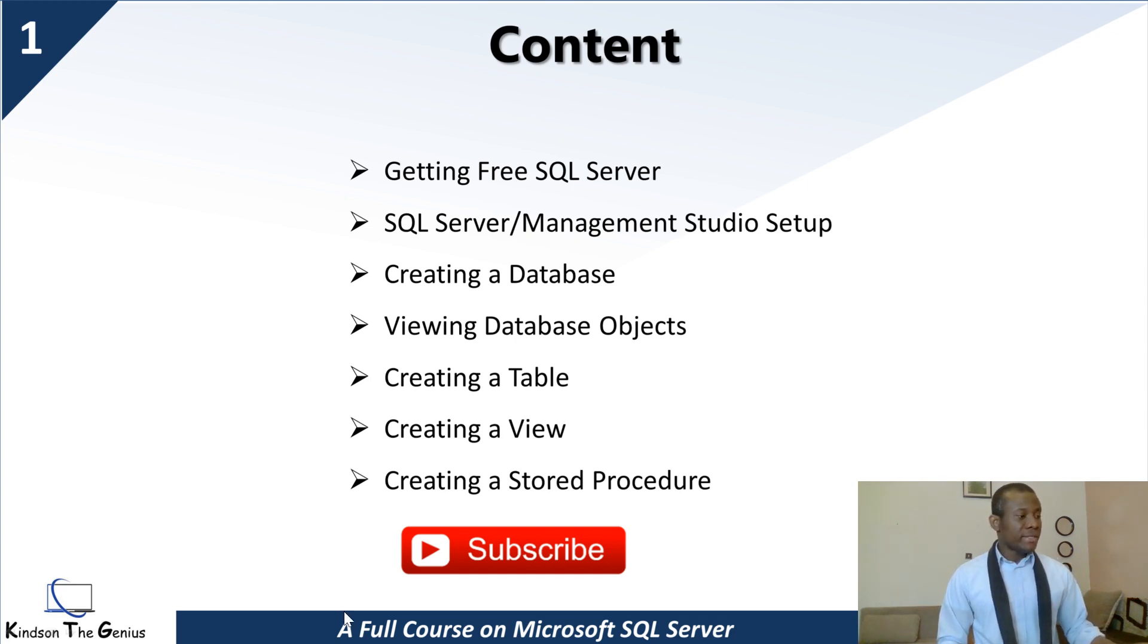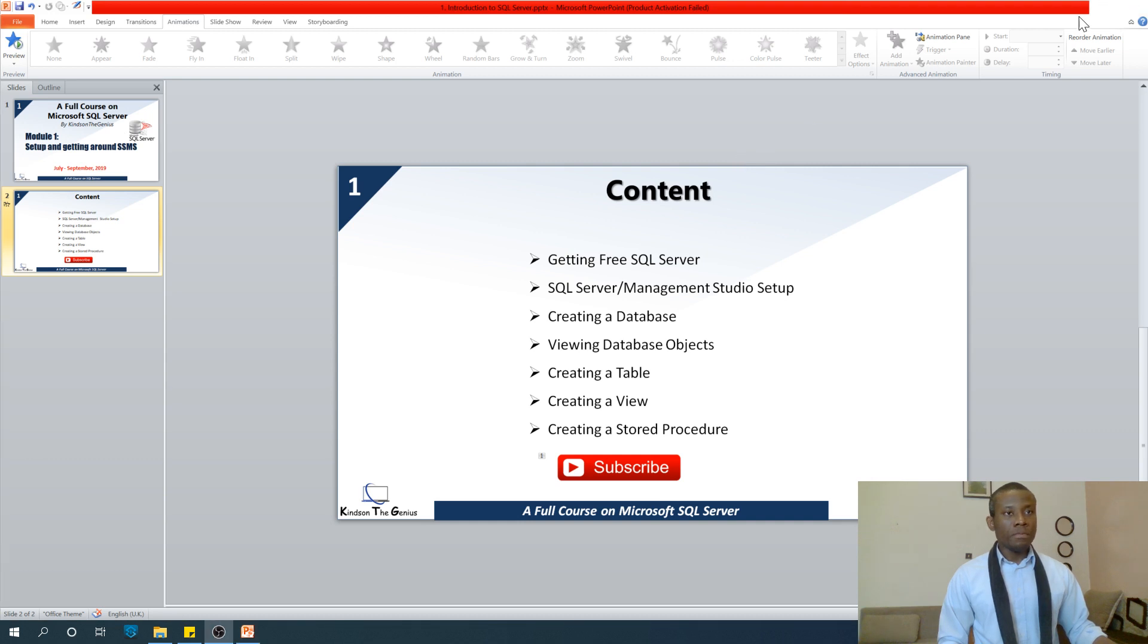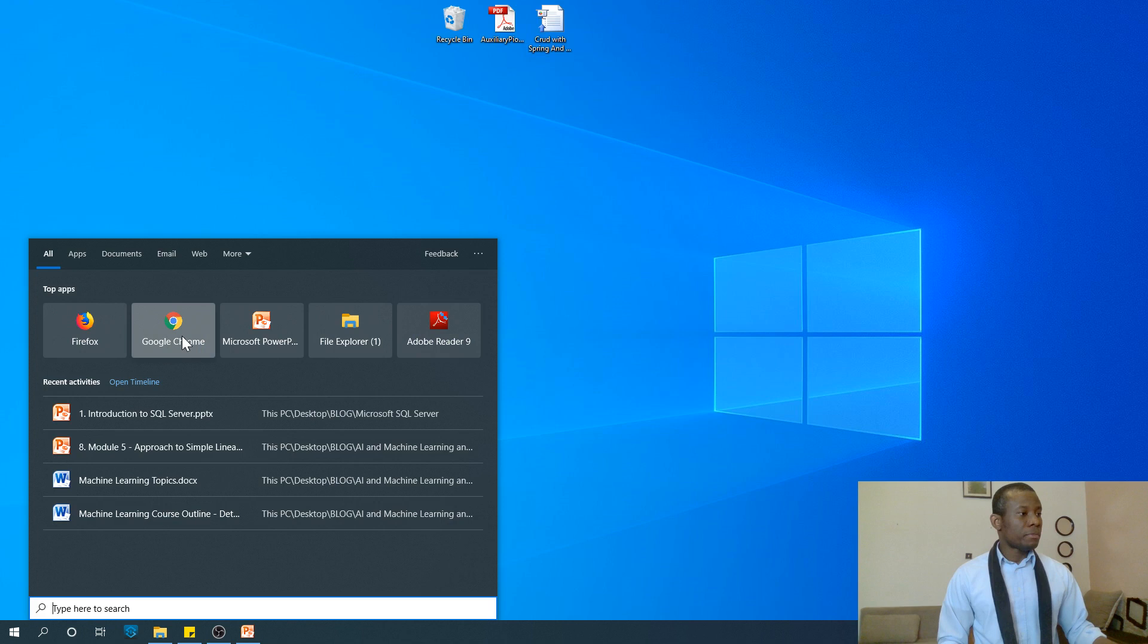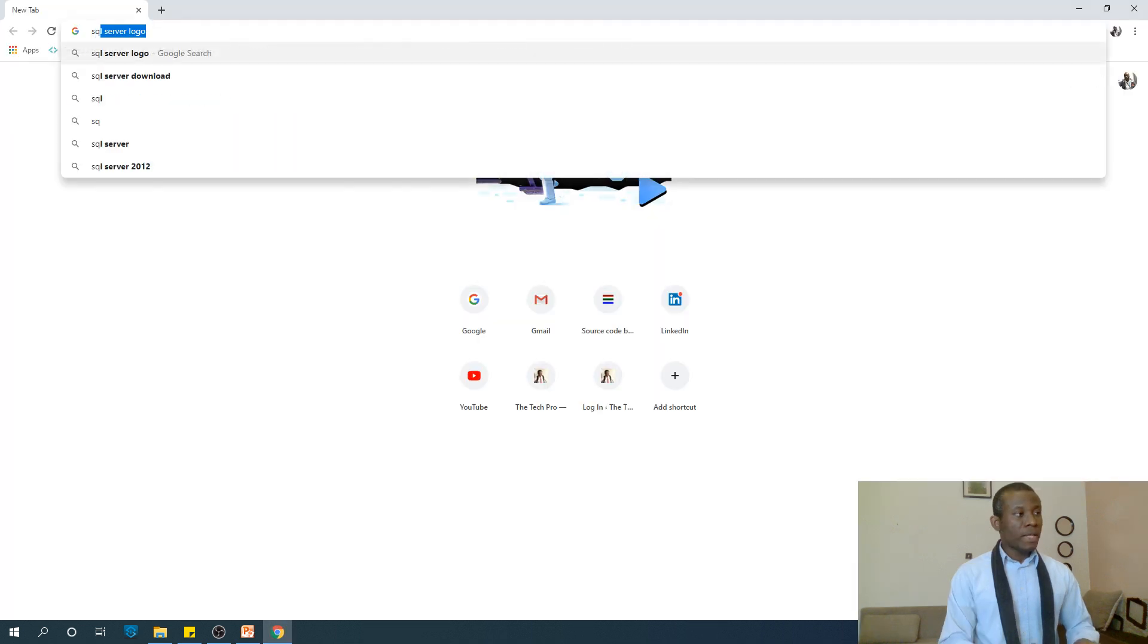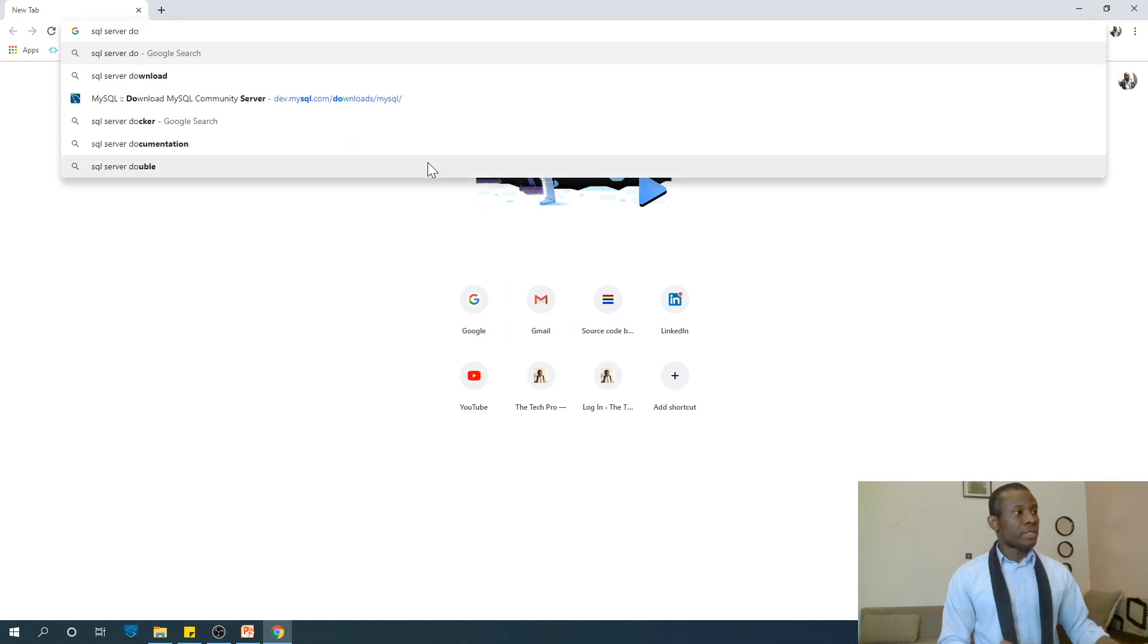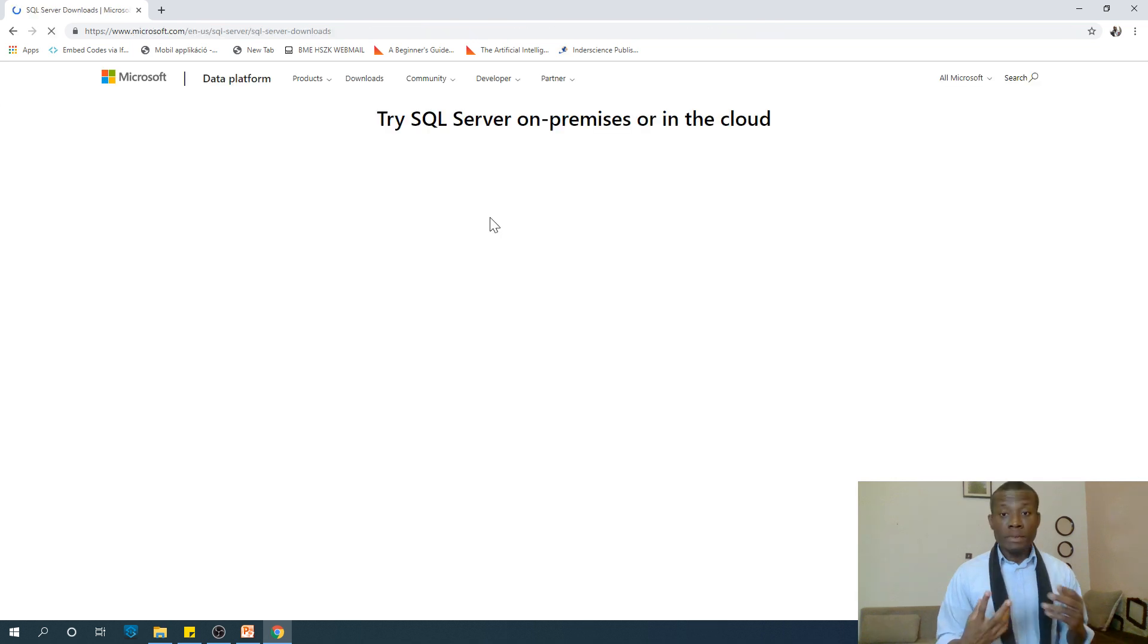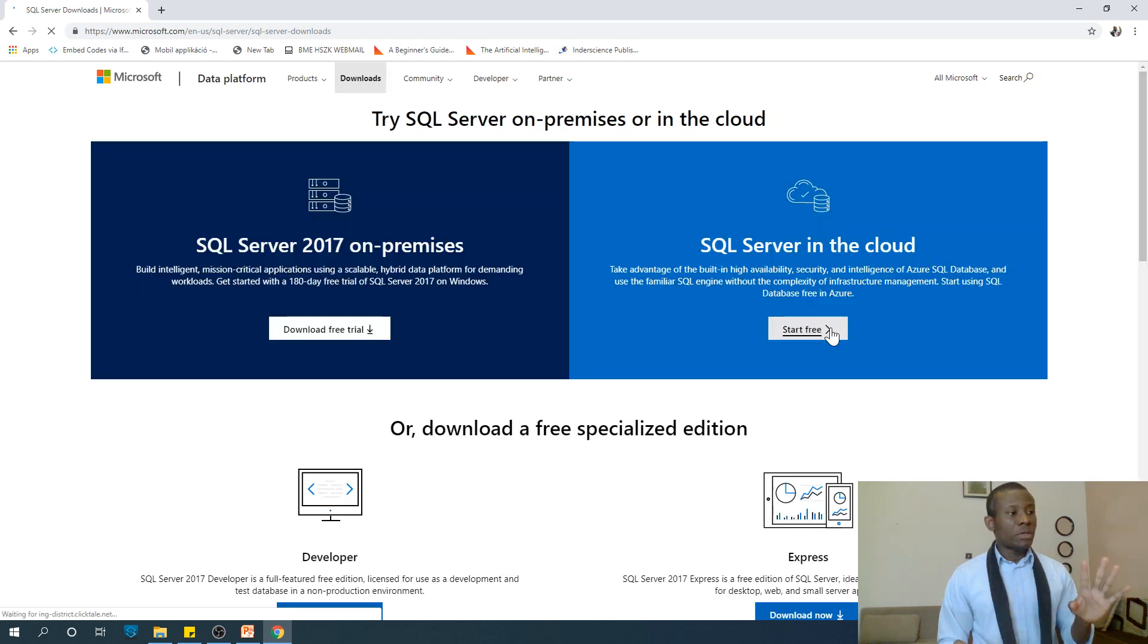I'm going to end this presentation and go to Google. I'm not going to take you through how to install SQL Server because I already done it, but let me just show you. You can easily get SQL Server Downloads. It takes you to a download page where you can see different versions. Don't download the Free Trial or Start Free options.